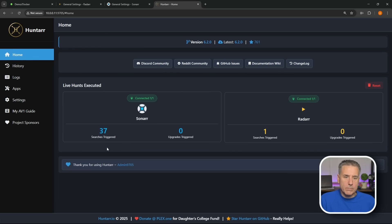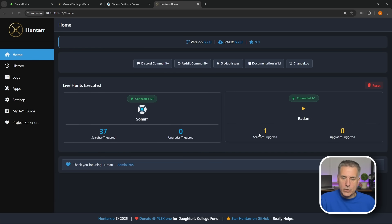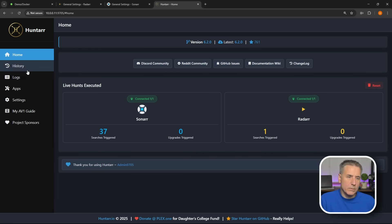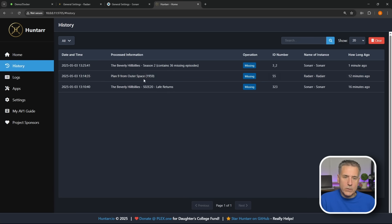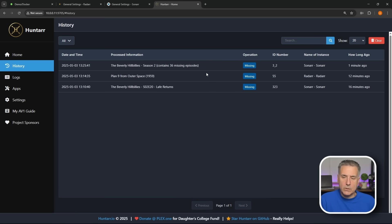Now we go back to Home, let's see if it's run any more searches. Yep, Sonarr has 37 searches triggered and Radarr only has one. We'll look at the History and it shows you what it's looking for. Season 2, it's missing 36 episodes, which I know I don't have any of them. That's pretty much it. Huntarr is pretty easy to set up but it's pretty robust. Definitely scours all your media and it looks for any kind of option to fill in your missing holes in your media.